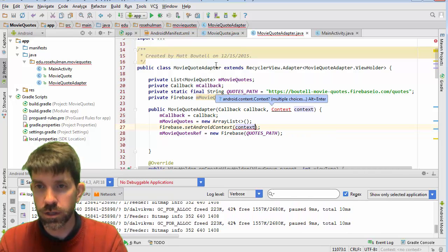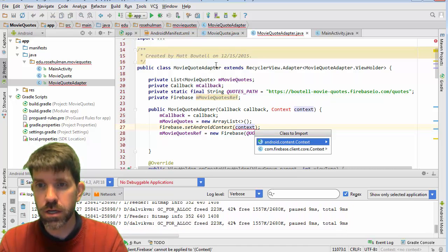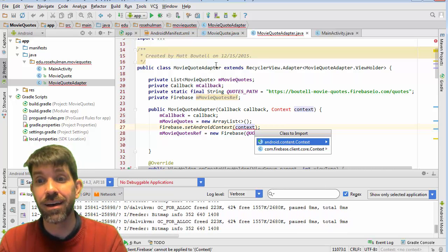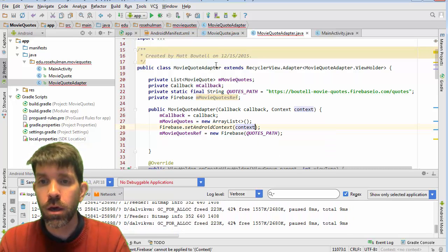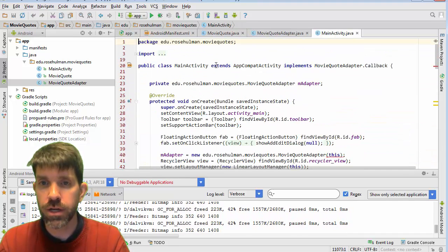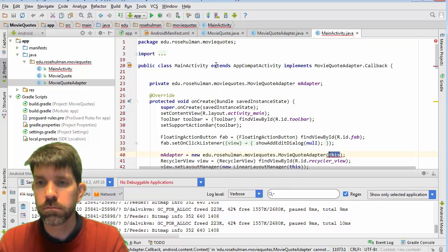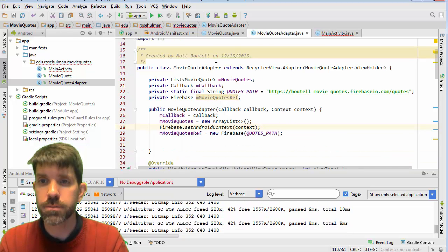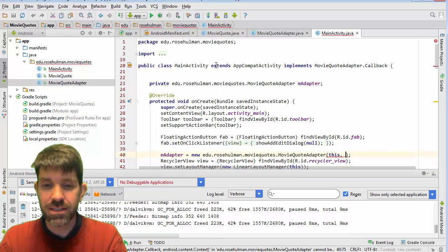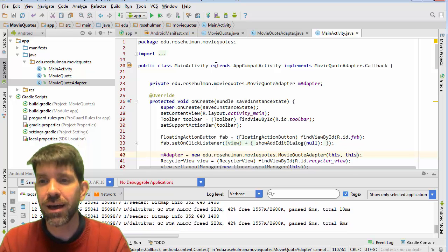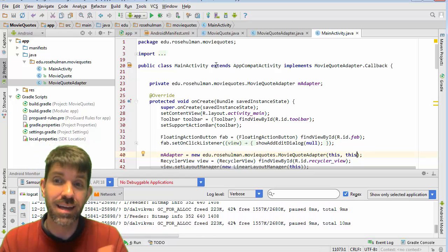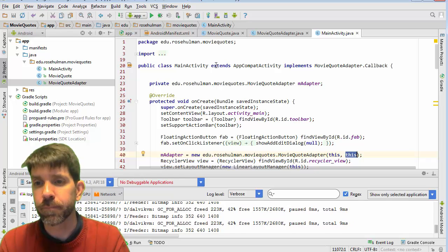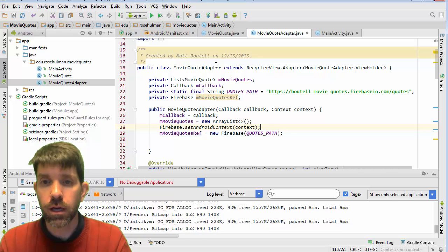And of course now this is going to complain. So let's go ahead. Be careful when you import this guy because there is a Firebase context. But what we're setting as our Android context actually is the Android context. And then you're going to have to go probably into your main activity and add a parameter to your adapter. So I already passed it in as my callback. The activity. So I could have used that if I really wanted to. But really I'm passing in the activity in sort of two different ways. I'm passing it in as a callback and I'm passing it in as the context that I need.